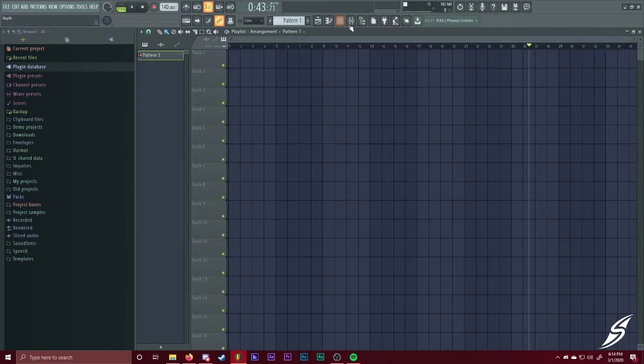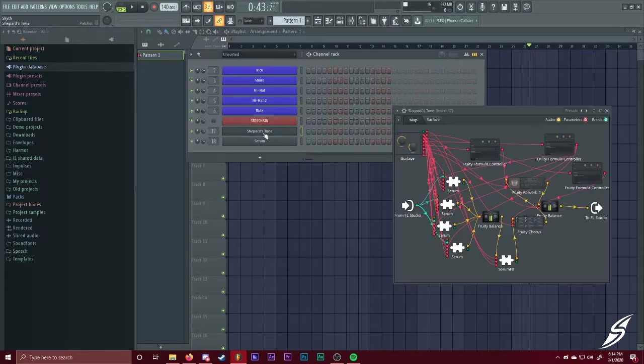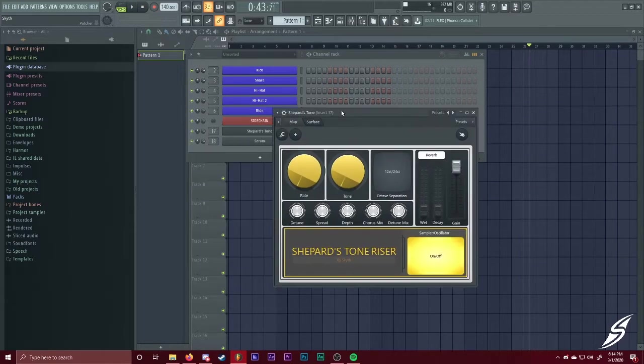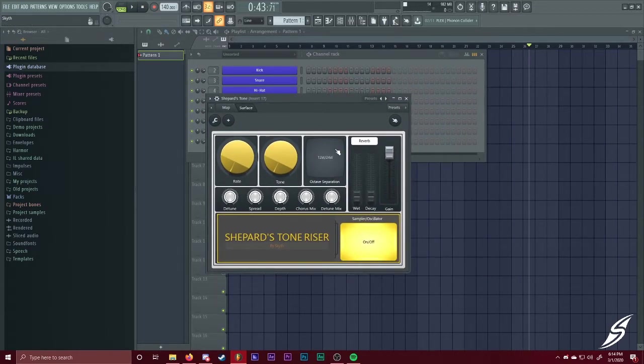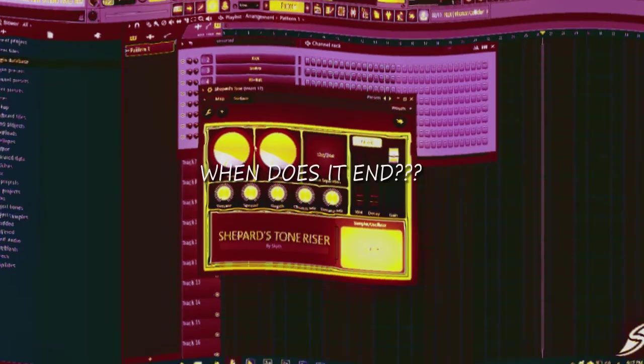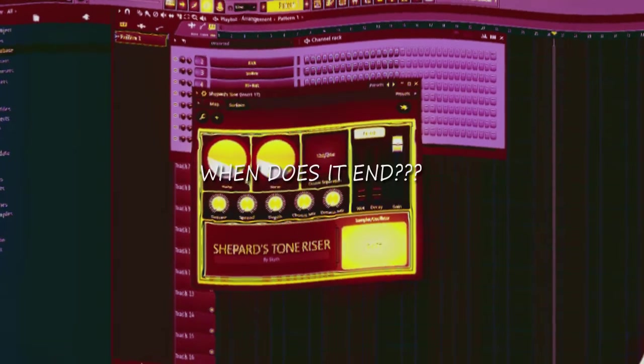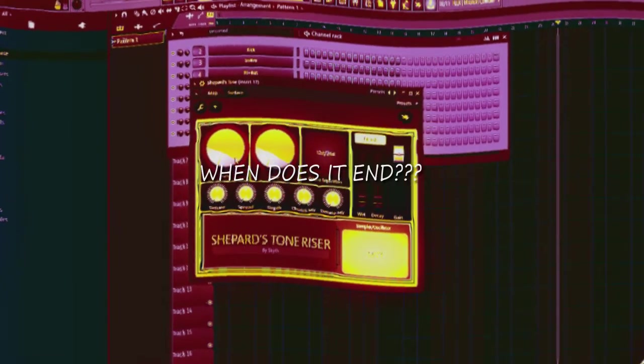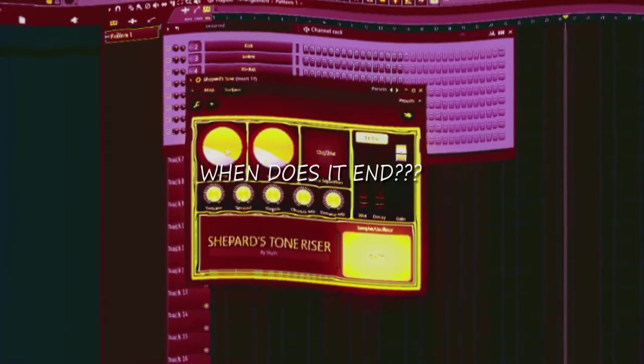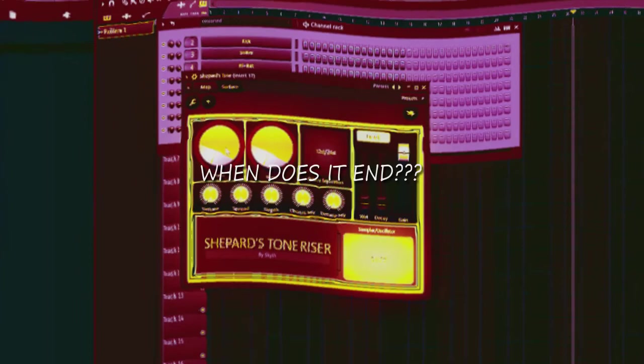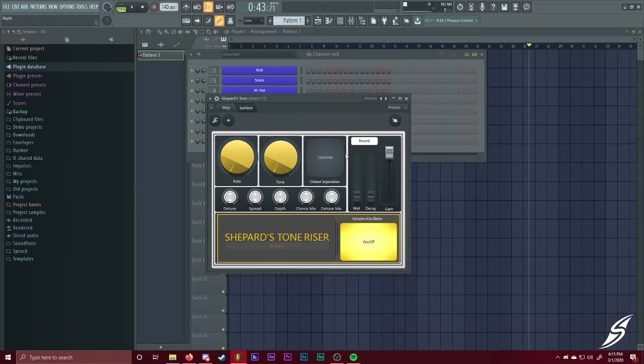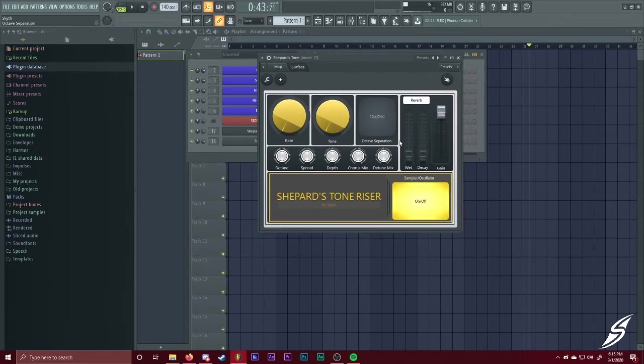Now, what is a Shepard's tone? A Shepard's tone is a tone that sounds like it's constantly pitching up. So what I've done is made myself a little patcher in FL Studio that just generates these tones. This is entirely made by me. I have a little interface and everything just to make it a little easier for you guys. And it sounds kind of like this. You guys can hear that it sounds like it's constantly pitching up.